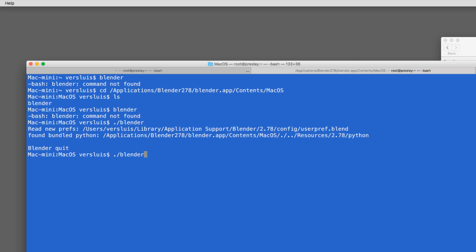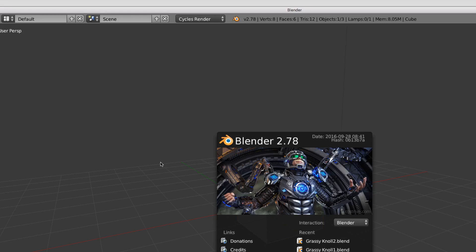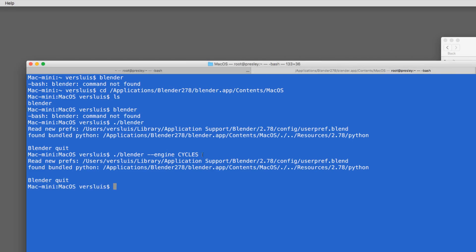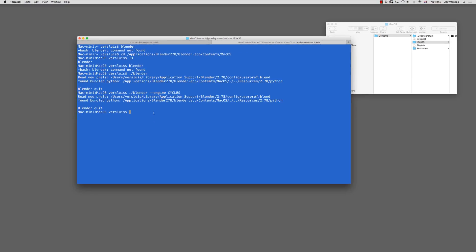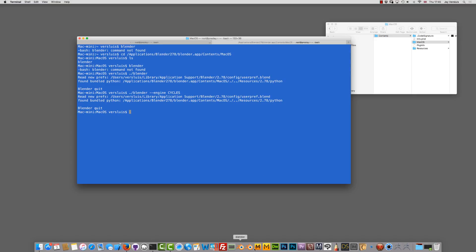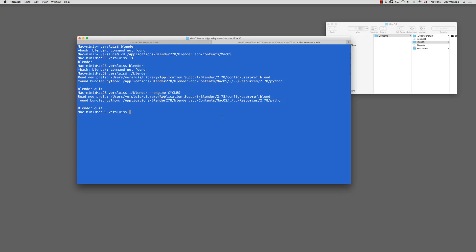Now I want to launch Blender but pass a parameter. In my case that's '--engine cycles'. Typing that launches Blender with the Cycles render engine active. This is what passing command line parameters does — it allows startup modifications to the app's behavior. However, rather than opening the terminal each time, I'd prefer a dock icon that launches the app with my startup parameters automatically.